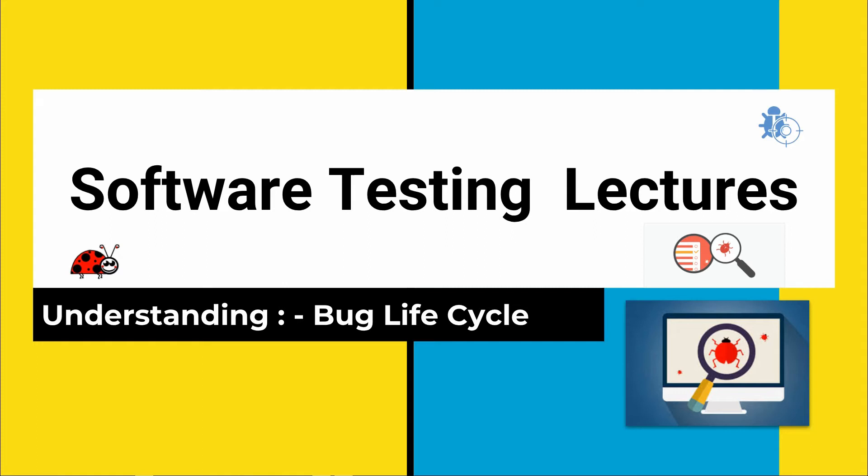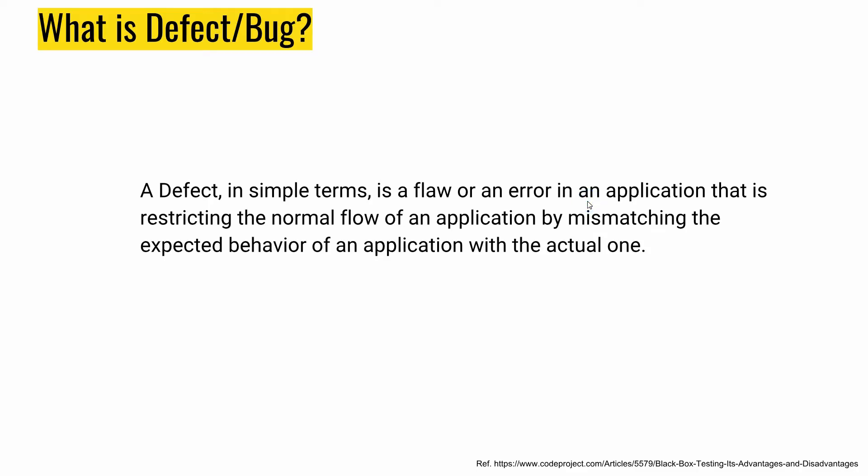Let's understand what is a bug or a defect. A defect in simple terms is a flaw or an error in an application that restricts the normal flow of an application by mismatching the expected behavior. So if you have a requirement and anything which is not related to the requirement, any kind of deviation or error or flaw, is a defect for a software tester or in a software application.